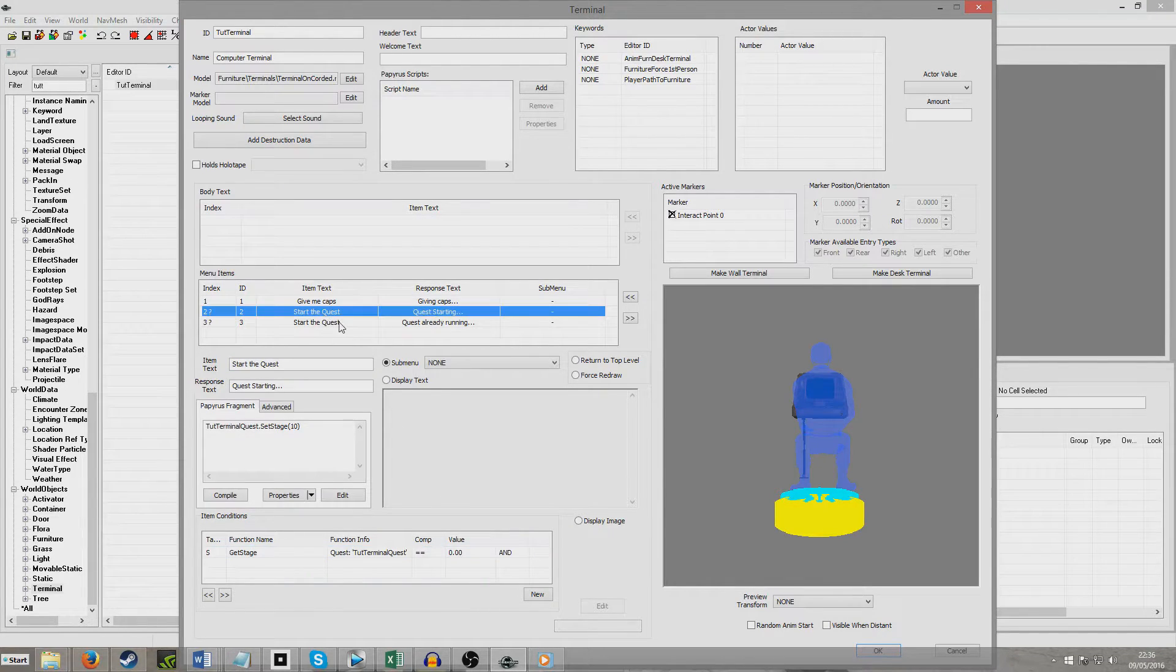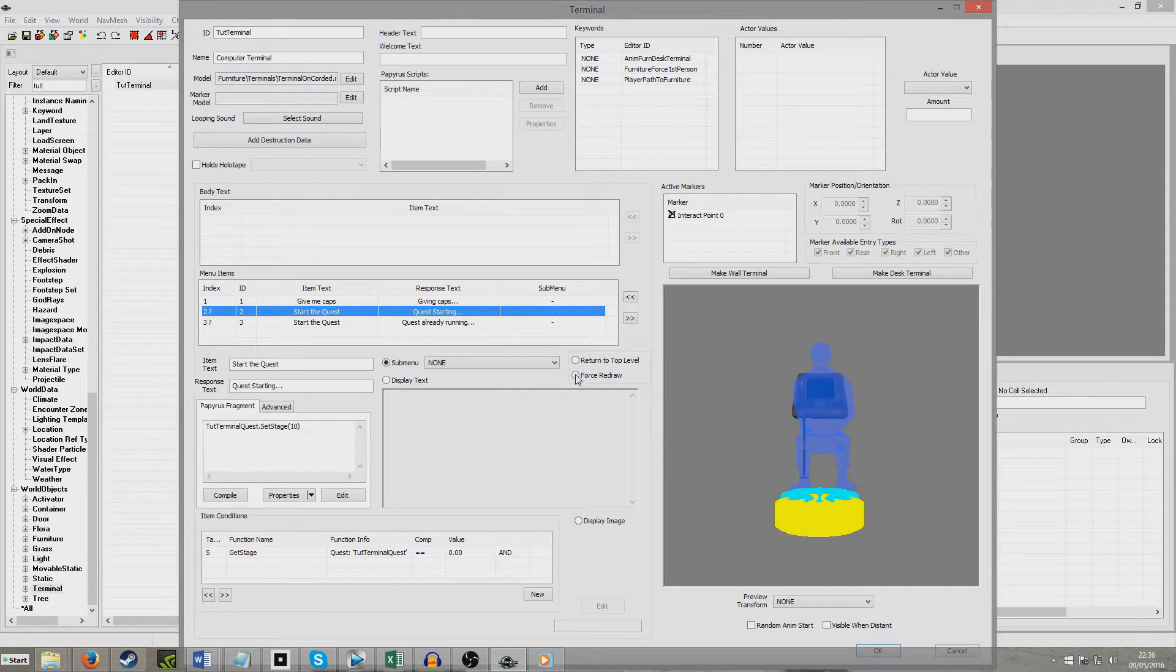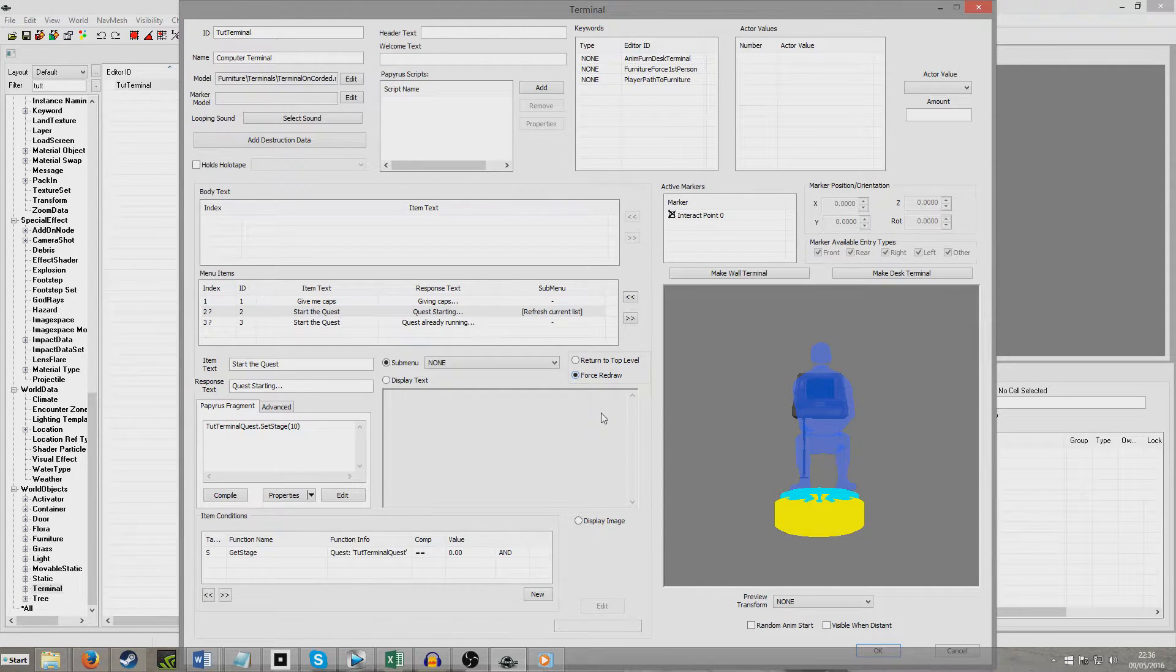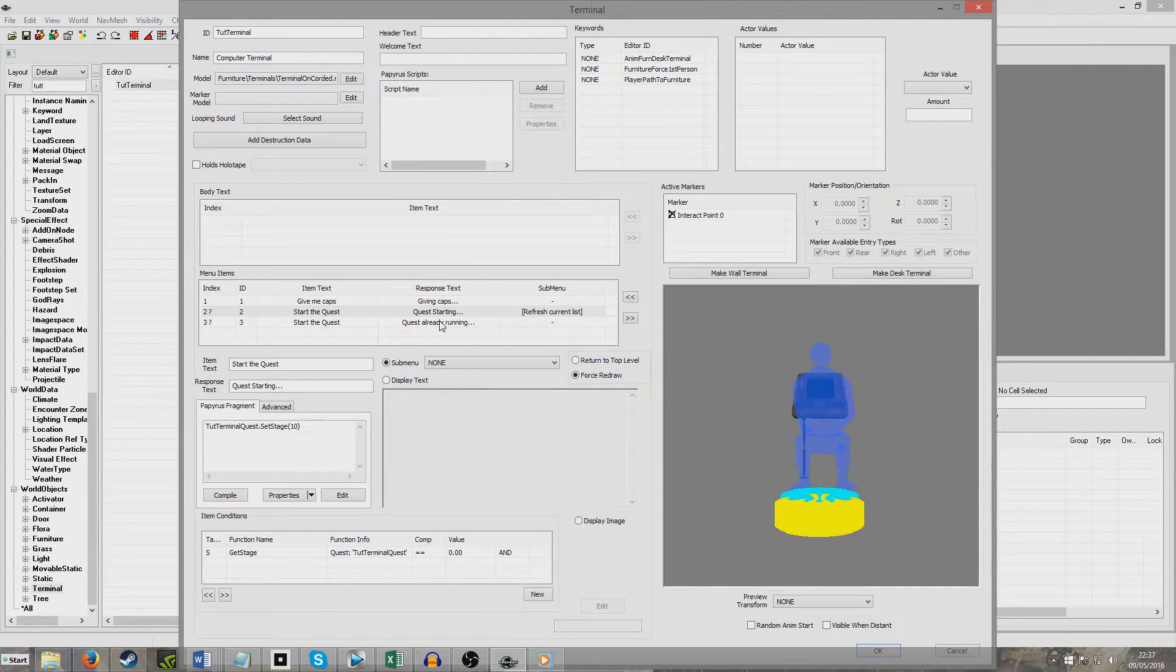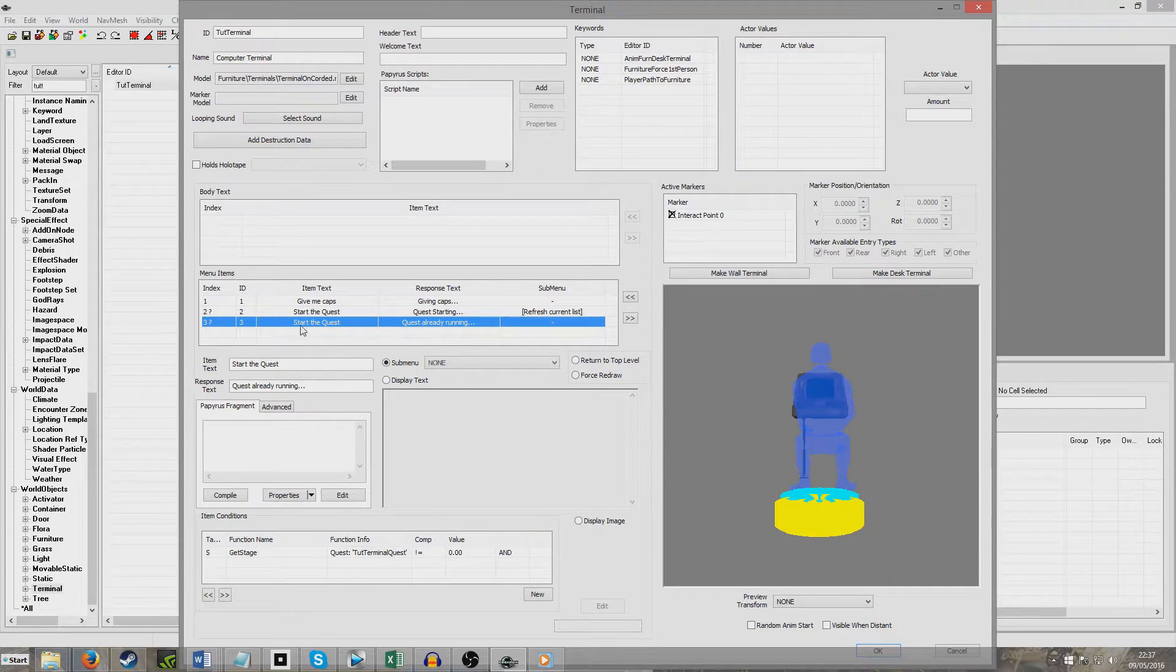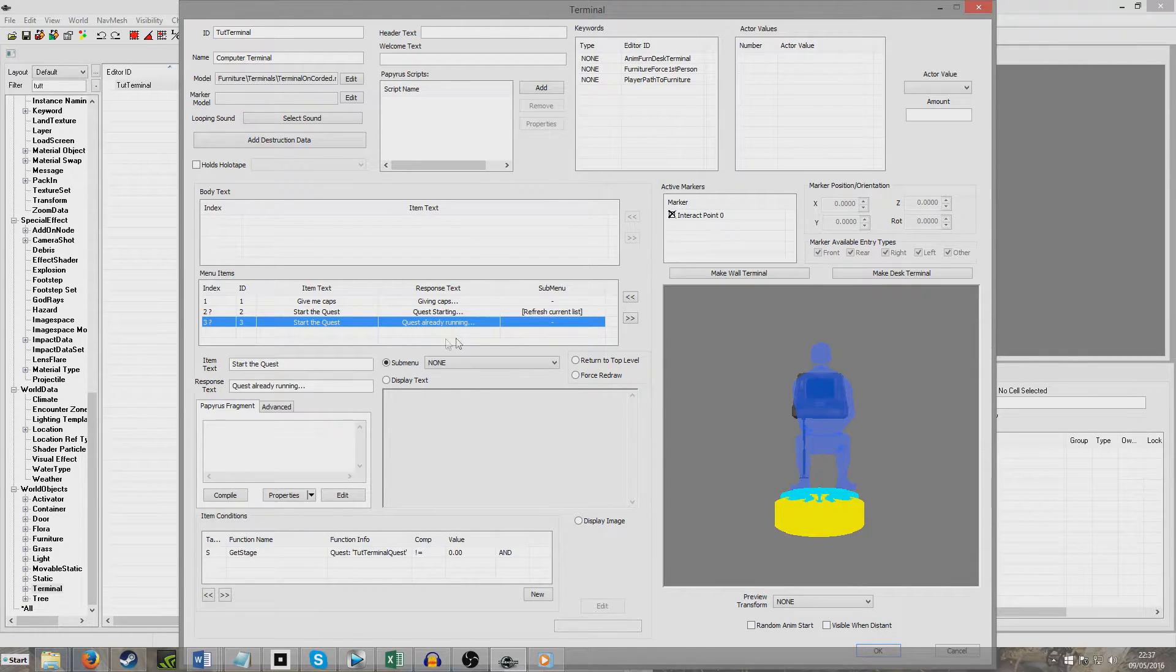And we're just going to go back up to here, and if we click Force Redraw, what this means is when you click that, the whole terminal will kind of reset and it will recalculate all the conditions. So that will mean that this will go away and this will appear because we've forced to redraw.